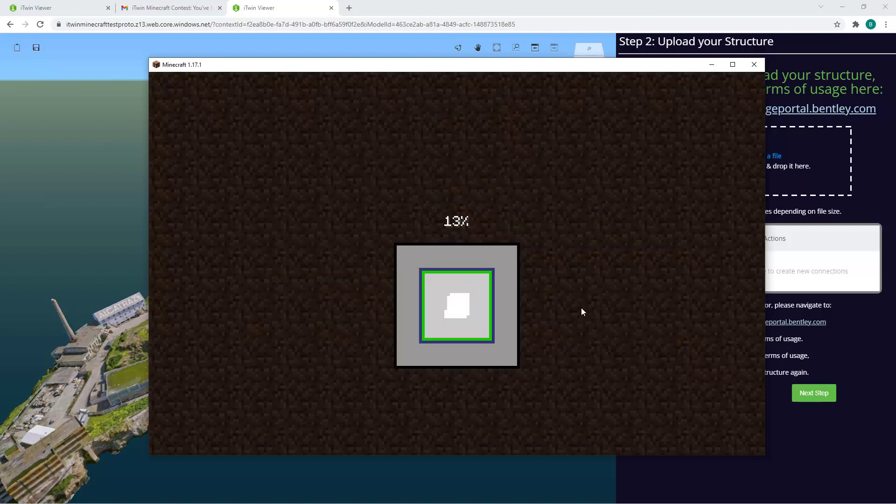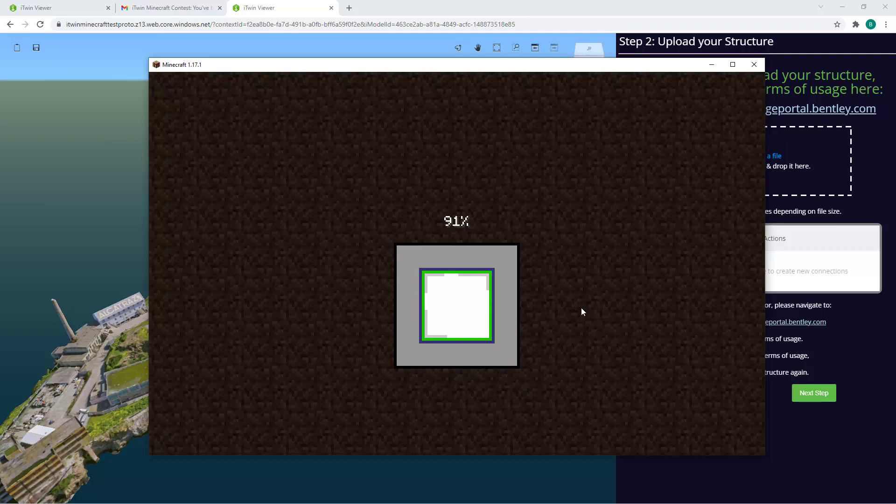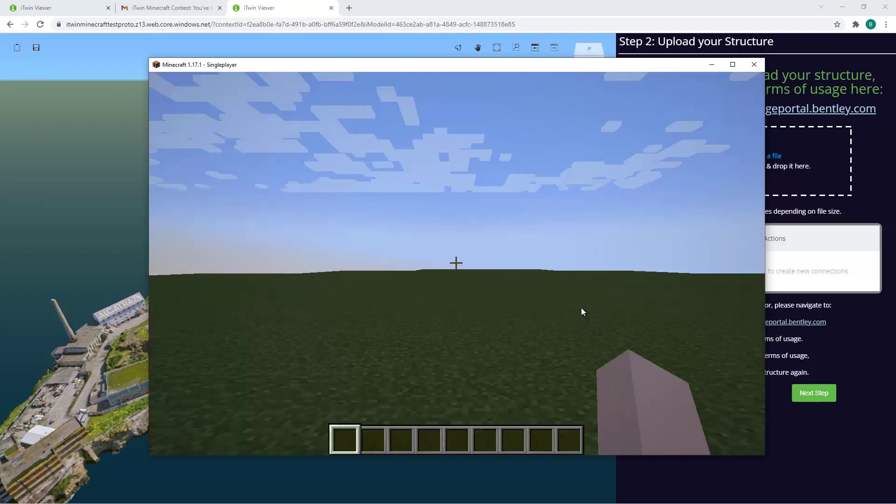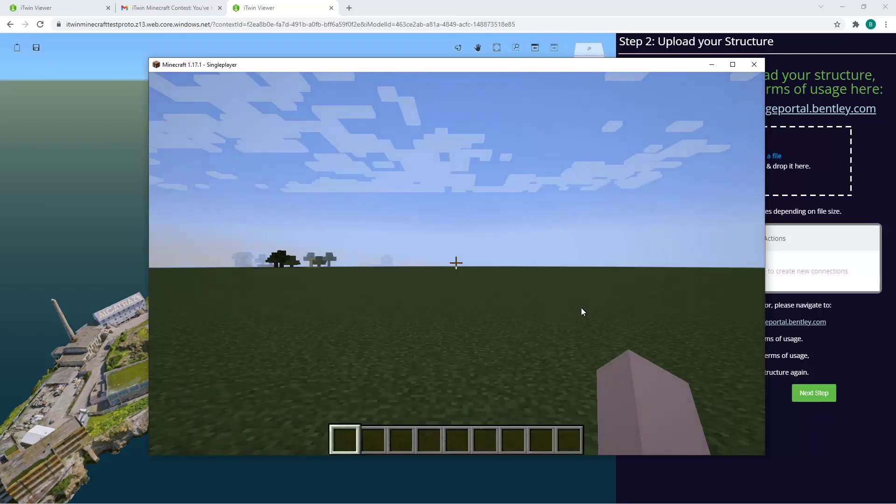It will create a blank flat canvas for you in creative mode, and you can start going ahead and building your Minecraft structure.